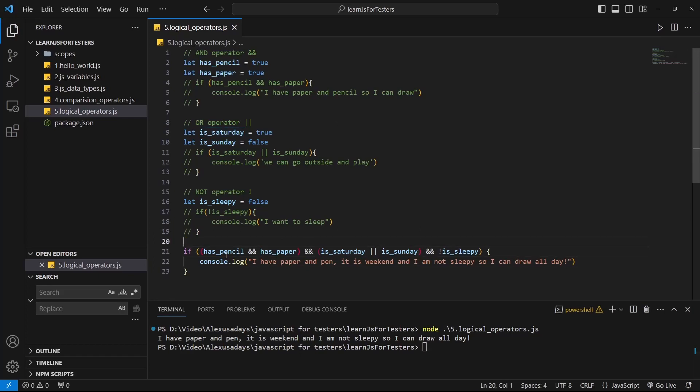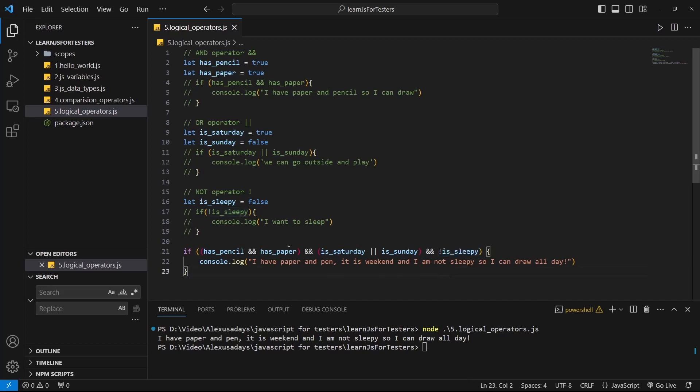Now, because we have multiple ANDs here, so this has to be true, this has to be true, this has to be true. If I, let's say change one of the conditions, and then it becomes false. So for example, I am actually sleeping, right?